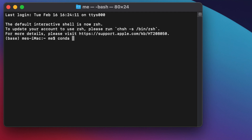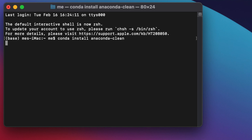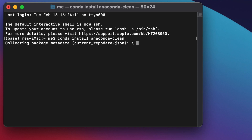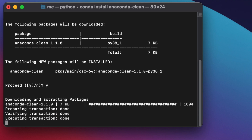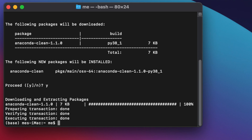Before uninstalling Anaconda, we need to install a package called anaconda-clean. Type the command: conda install anaconda-clean, then hit the Return key. It will start the installation of the anaconda-clean package, and once done it will ask you to proceed — type 'y' for yes.